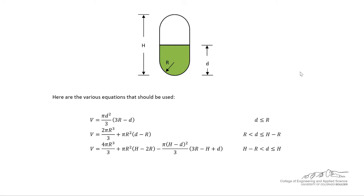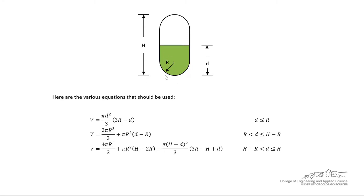Alright, we're going to be working with this example. We've got this vertical tank with hemispherical ends. We want to be able to output the volume as a function of depth little d in this tank. And we know the height and the radius of the tank. And it's piecewise.